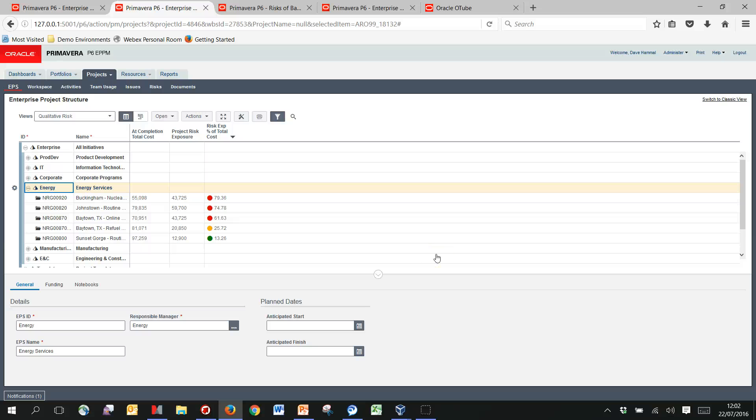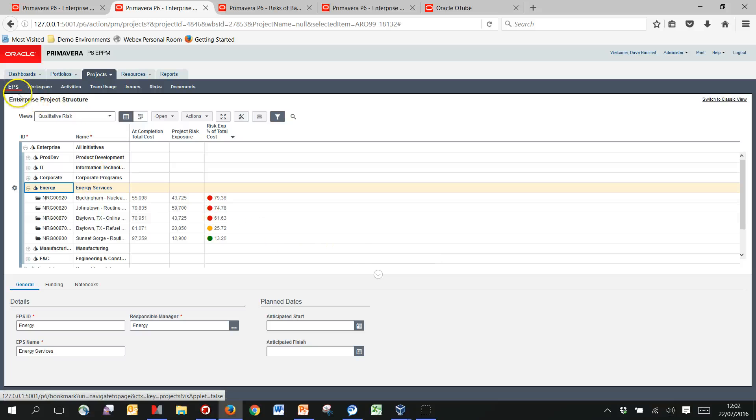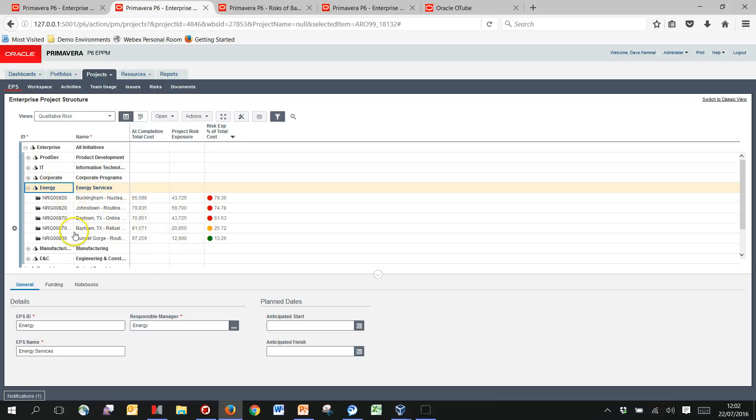Okay, so in this recording going to take a little look through ways that you might capture your cost risk in particular across your projects. So here in my EPS view within P6, I'm focusing on the energy projects. I've got this filter to only show those projects that have got a risk register.